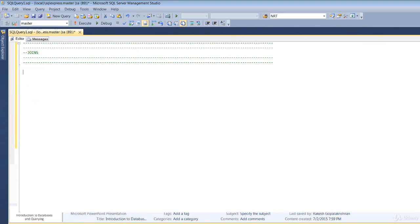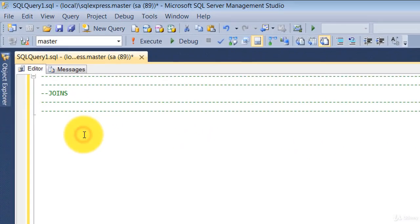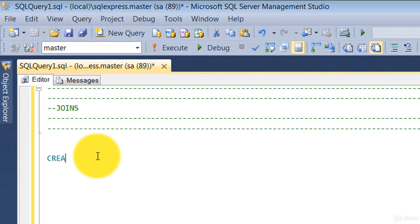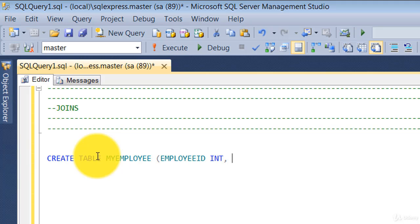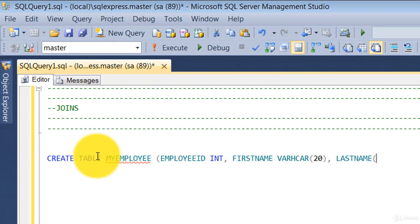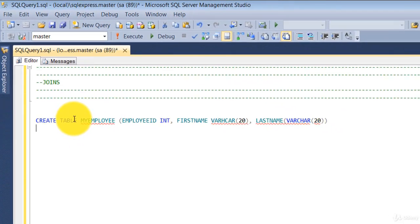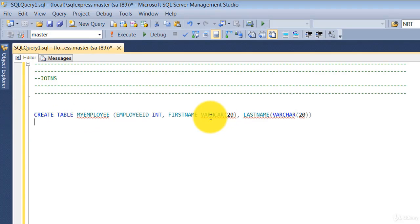Let's go ahead and create a table — I'm going to call it `my_employee`. It has three columns: `employee_id` as integer, `first_name` as varchar(20), and `last_name` also as varchar. Just three columns — simple stuff.